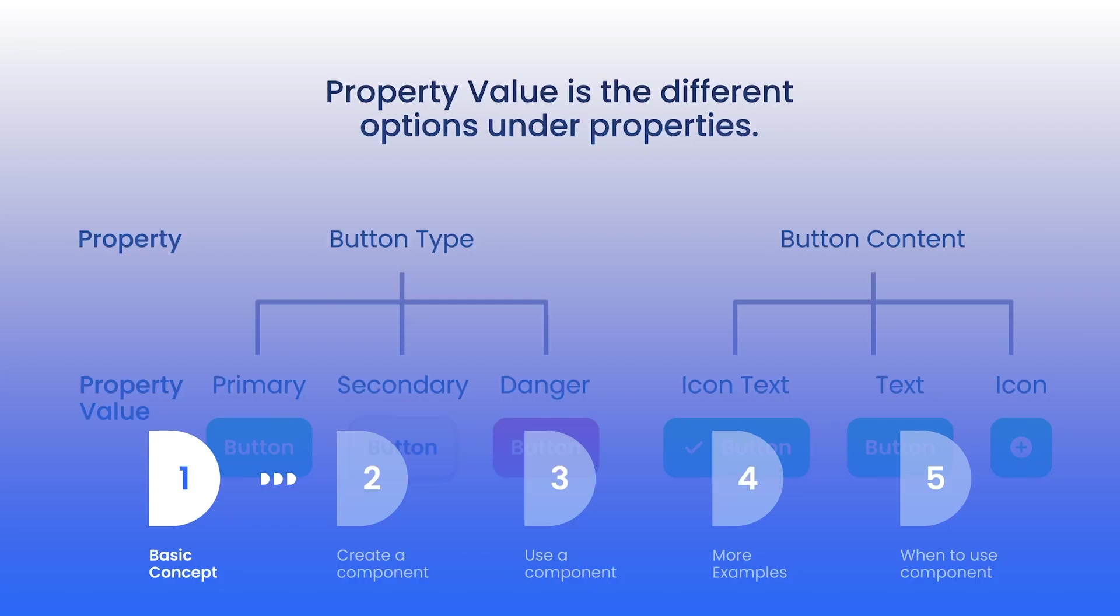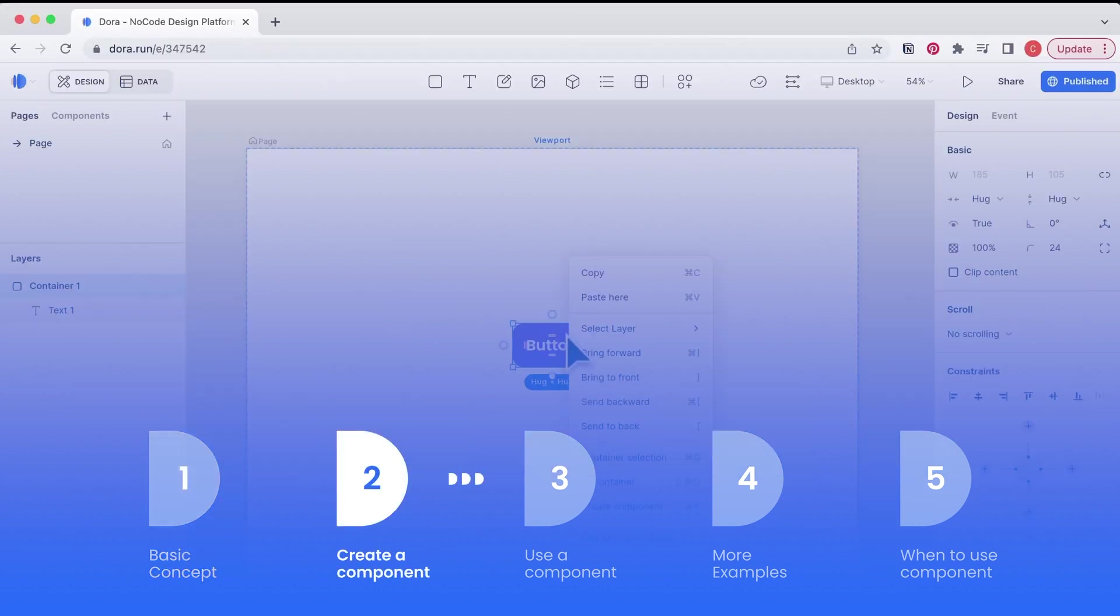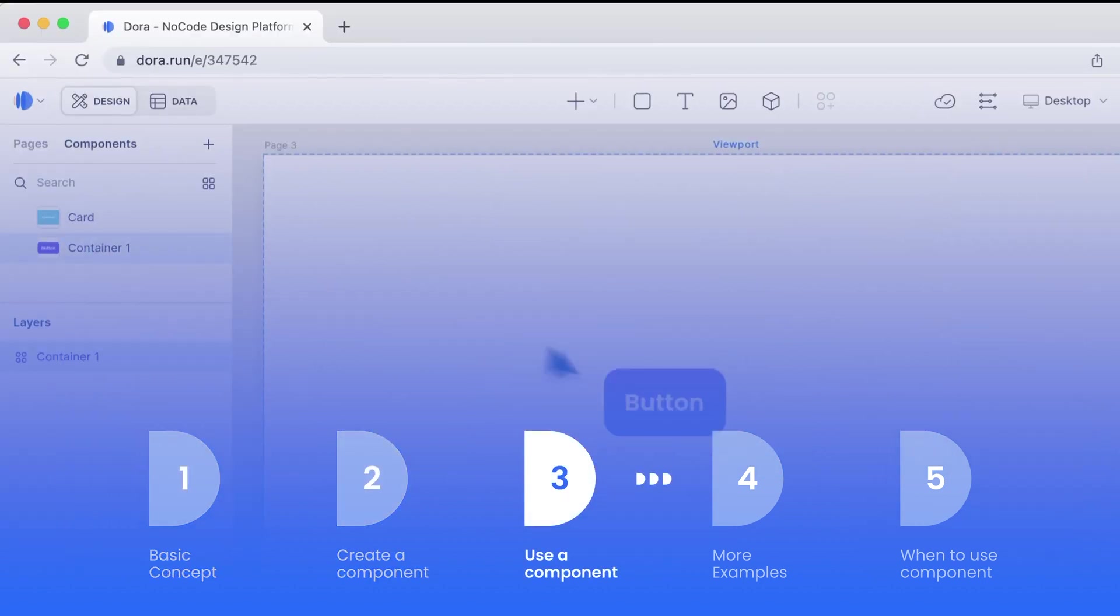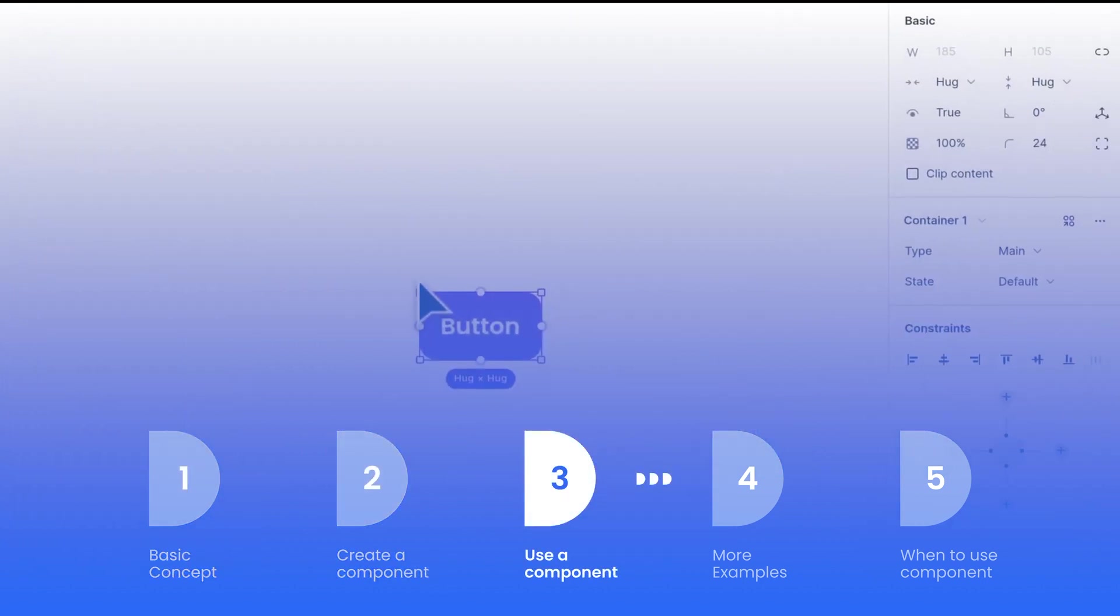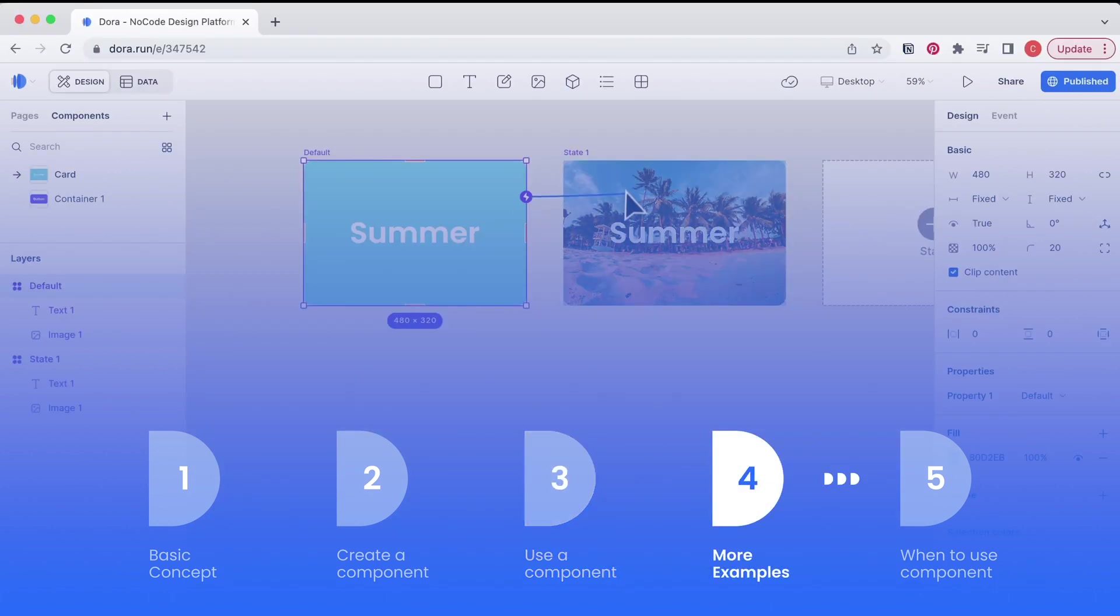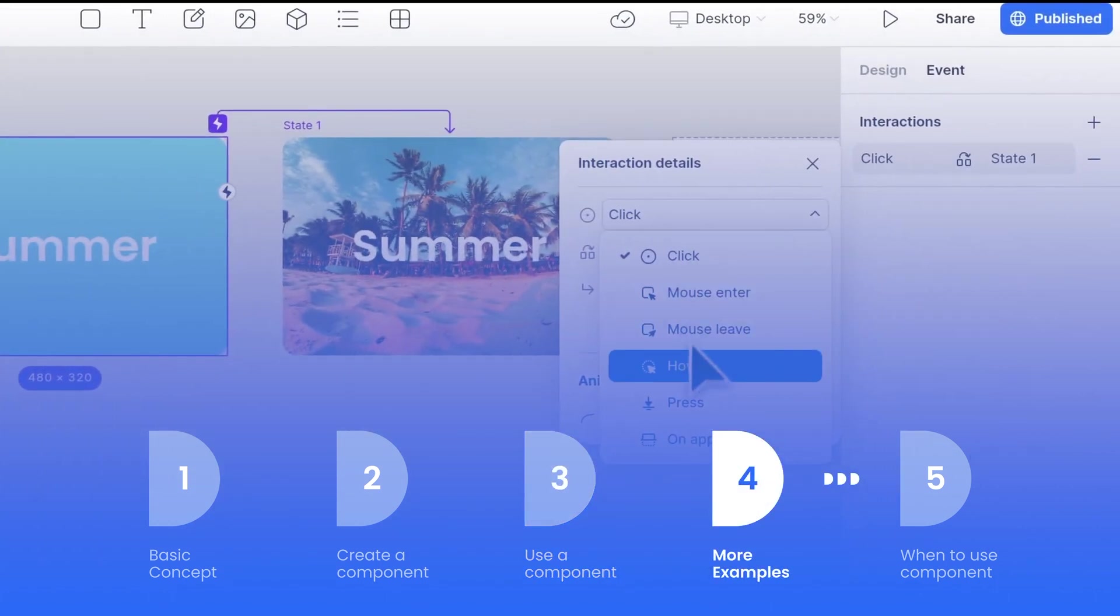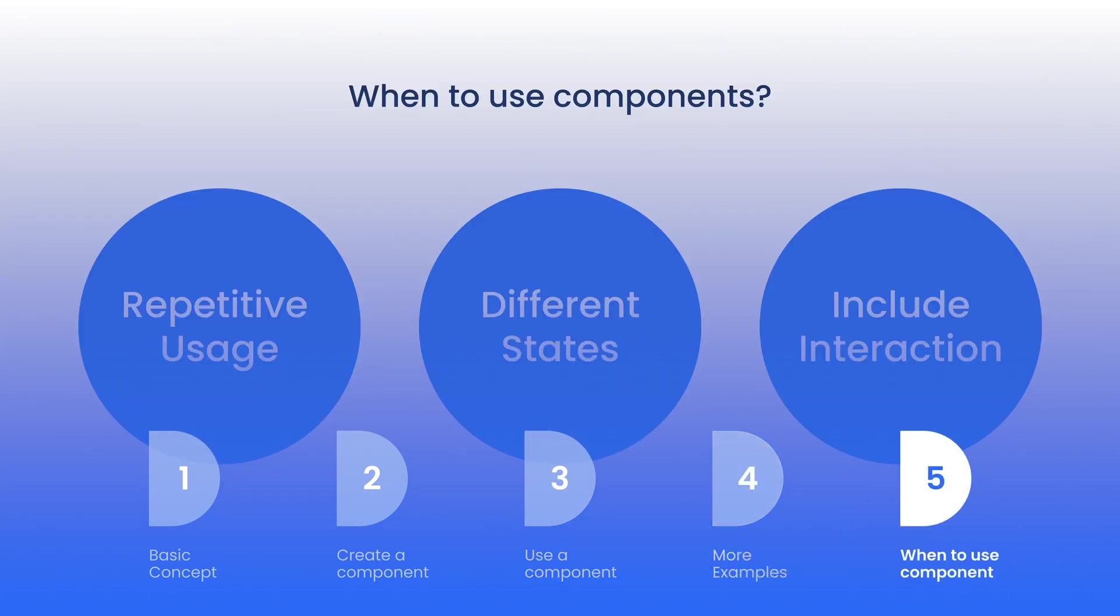In today's tutorial we will cover the basic concept of components, how to create a component, how to use a component. I'd like to show you more examples of how you can apply components and also when you should use a component.